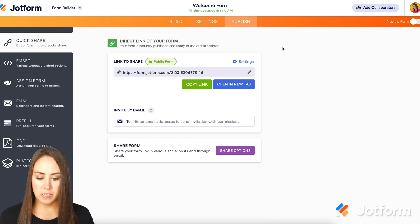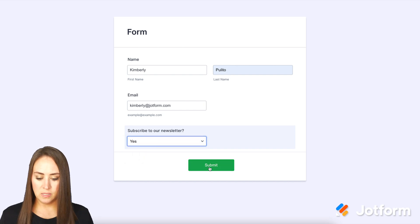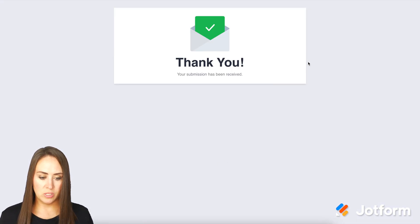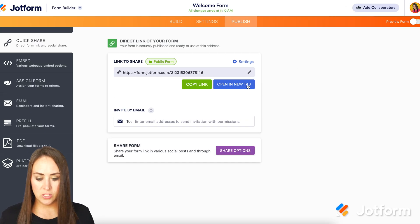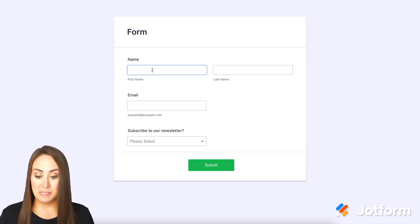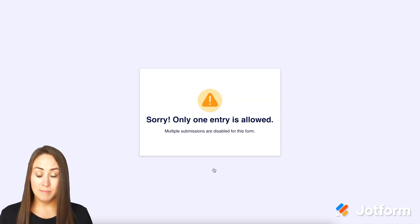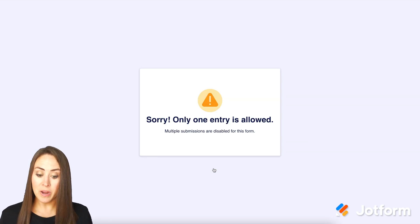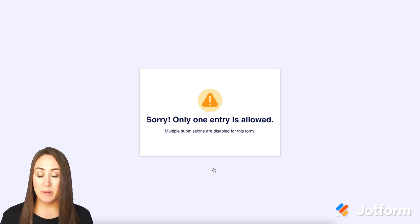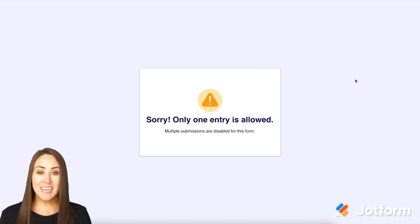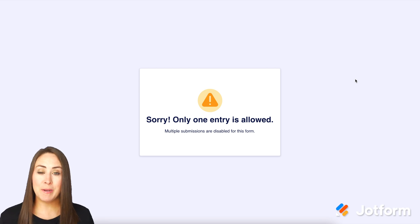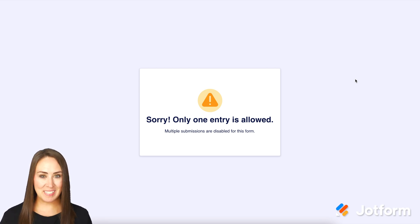Let's go up to Publish and fill this out. Now let's go back and see if we get the same error message. And there we go: 'Sorry, only one entry is allowed. Multiple submissions are disabled for this form.' And that's it! If you have any questions about form limits based on a unique question, please let us know, and I'll see you next time.